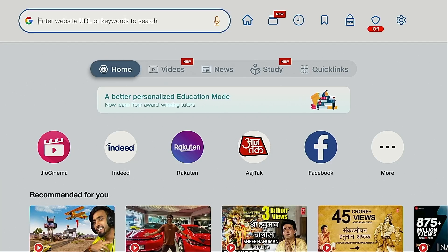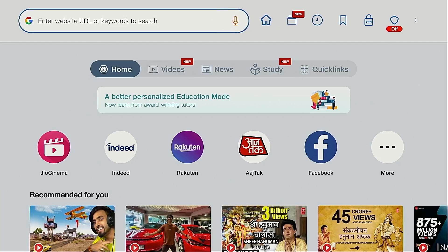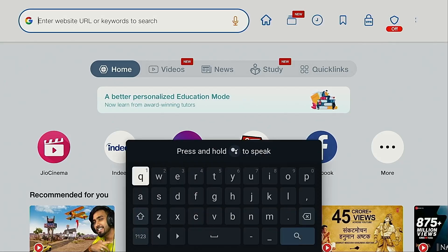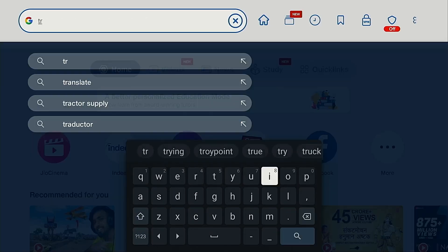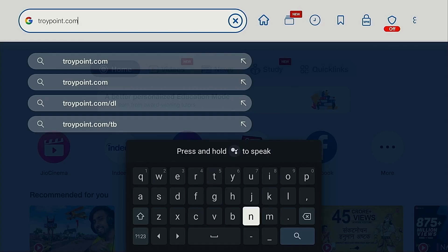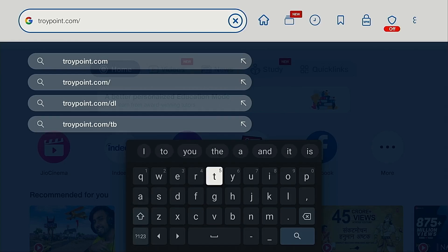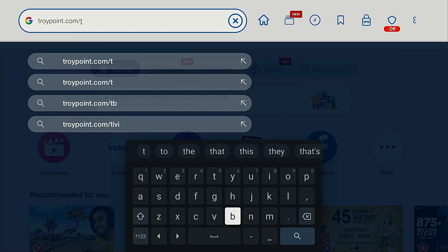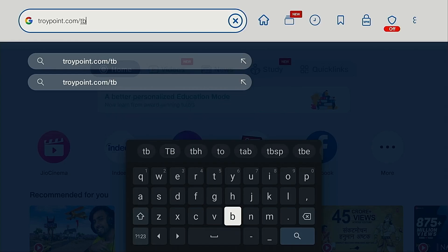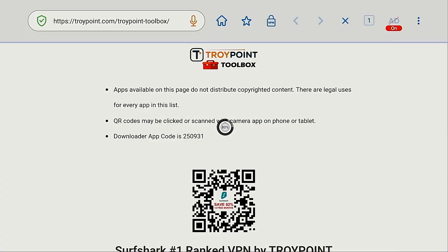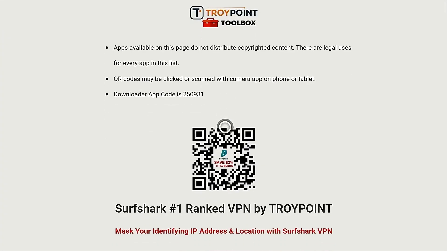Now all I'm going to do is move up. You'll see the cursor is blinking in the URL box. I'm going to click the select button on my remote — that opens the keyboard. And now I'm going to type in troypoint.com/TB for toolbox, then hit the search button. The toolbox has loaded.